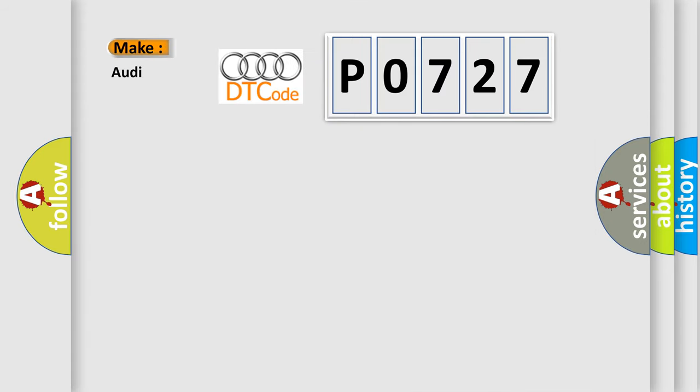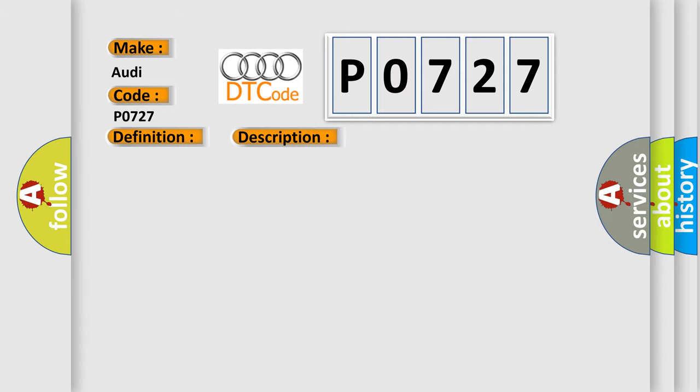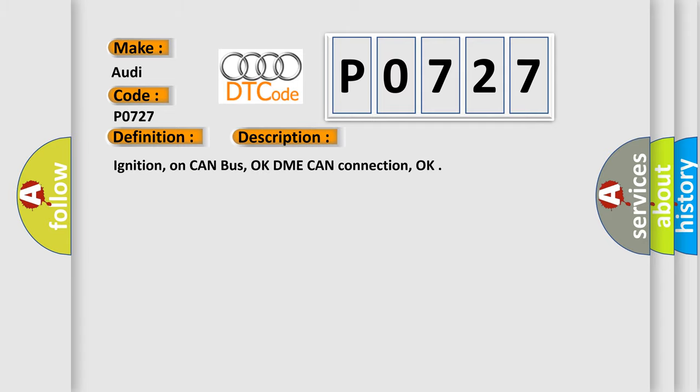So, what does the diagnostic trouble code P0727 interpret specifically for Audi car manufacturers? The basic definition is engine speed input circuit no signal.